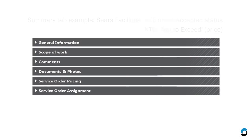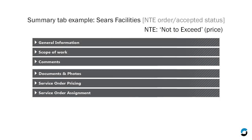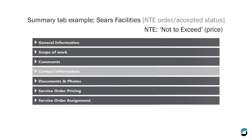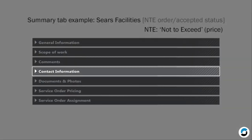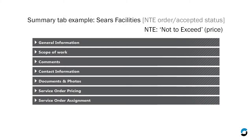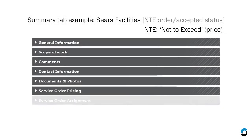Once that order moves to Accepted status, you'll see a Contact Information section. It will display through the remainder of the lifecycle. Once Accepted, Service Order Assignment will no longer display.